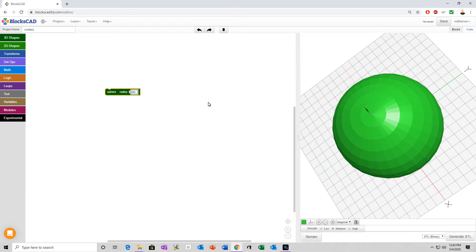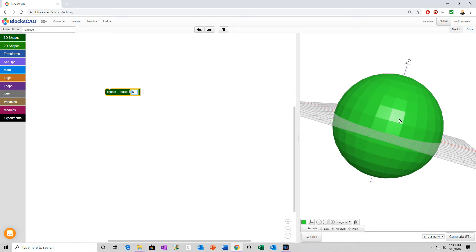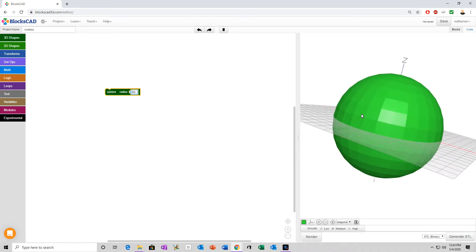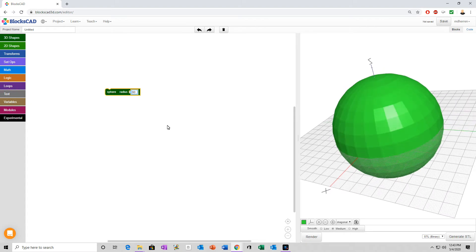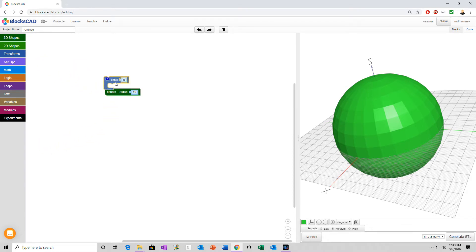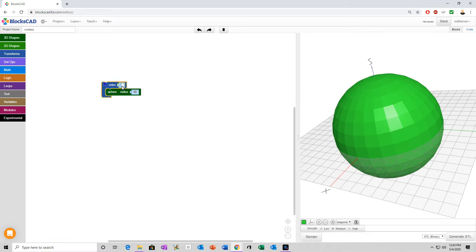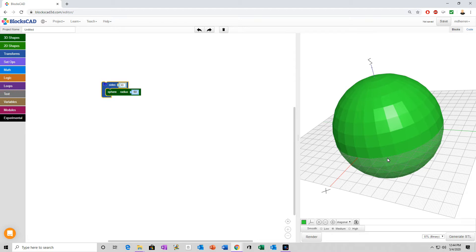Now, next thing we're going to want to do, because you notice this is not a very smooth sphere. You get a lot of very obvious what they call faces on this. So, I want to make it as smooth as possible. I'm going to go to the transform tab and click sides, and put the sphere inside that. Now, you can do this however many sides you want. I would suggest not going overboard on it. No more than 150 because it will take much longer for your system to render it.